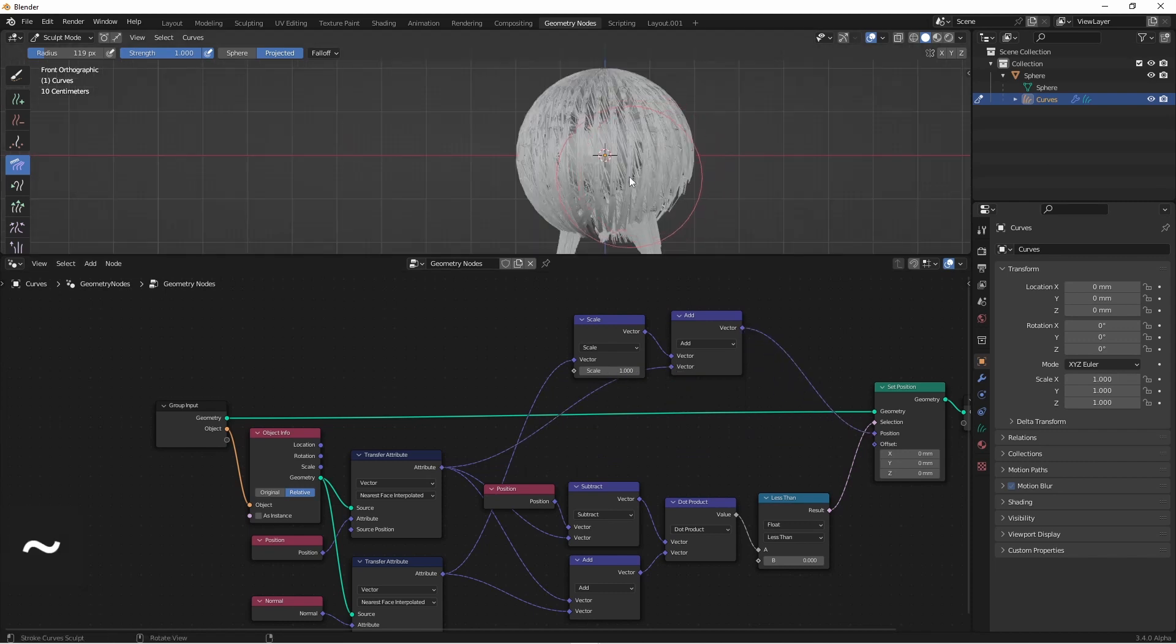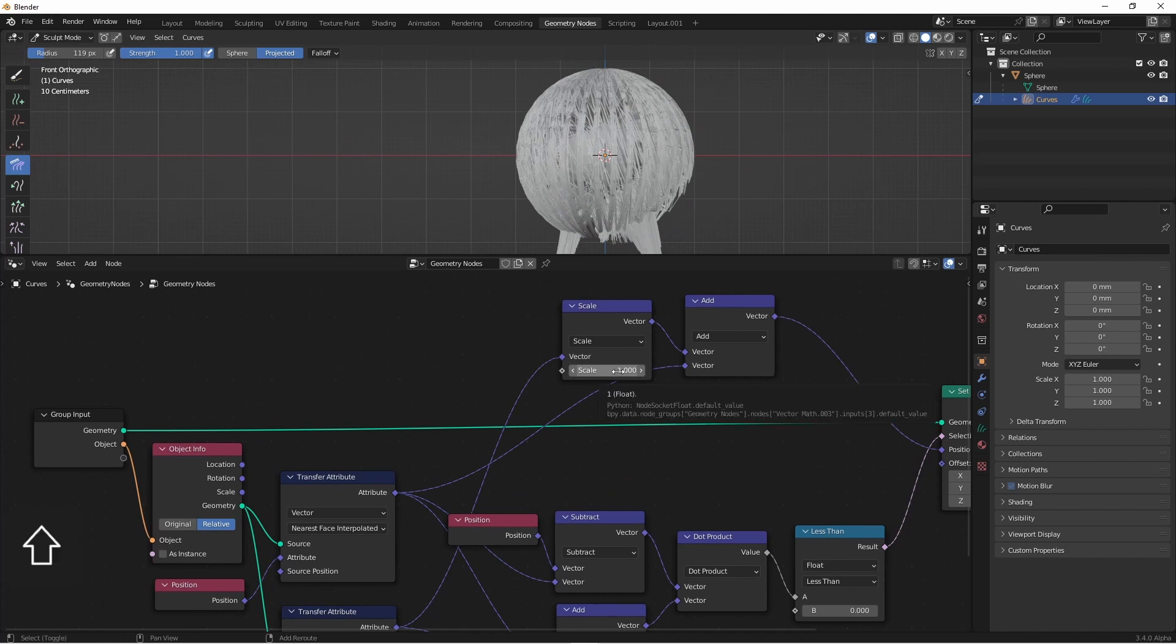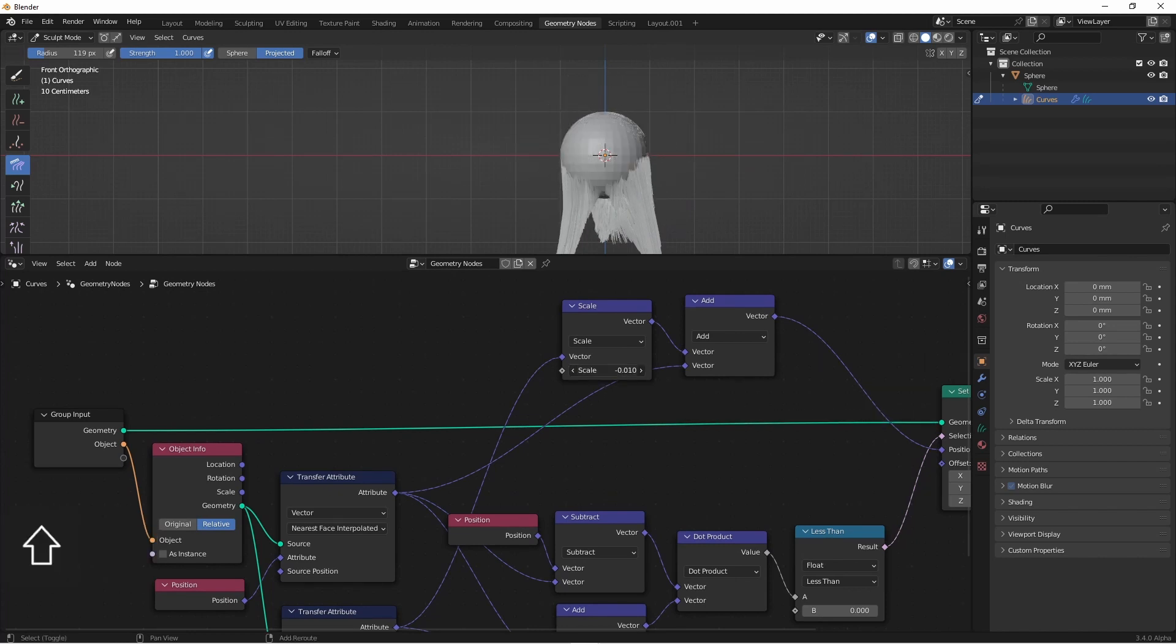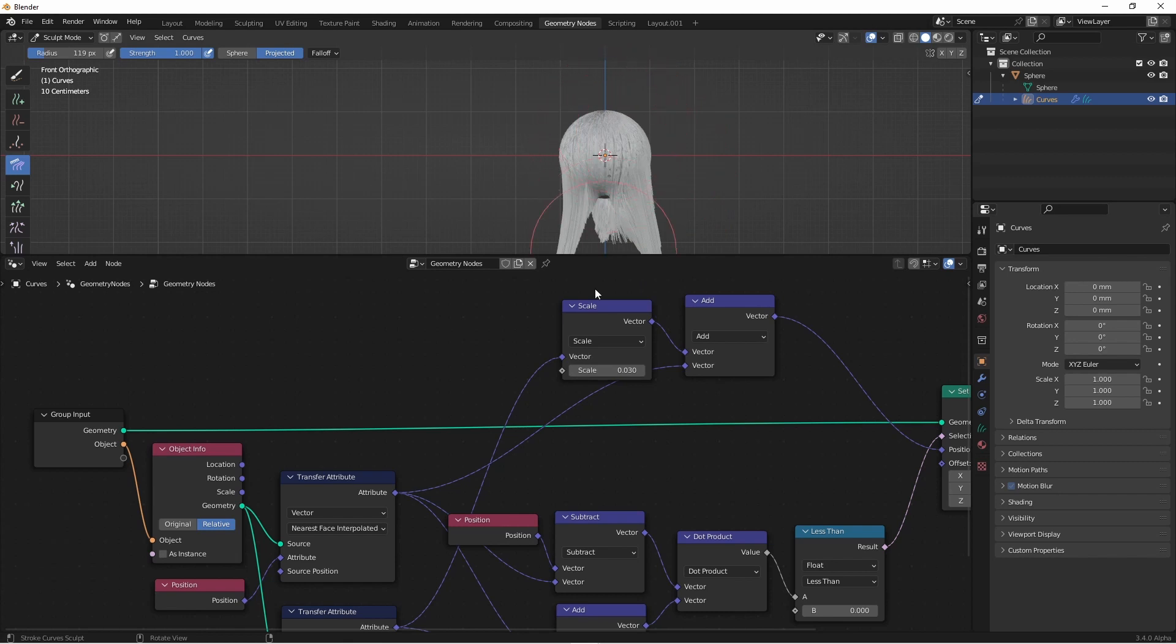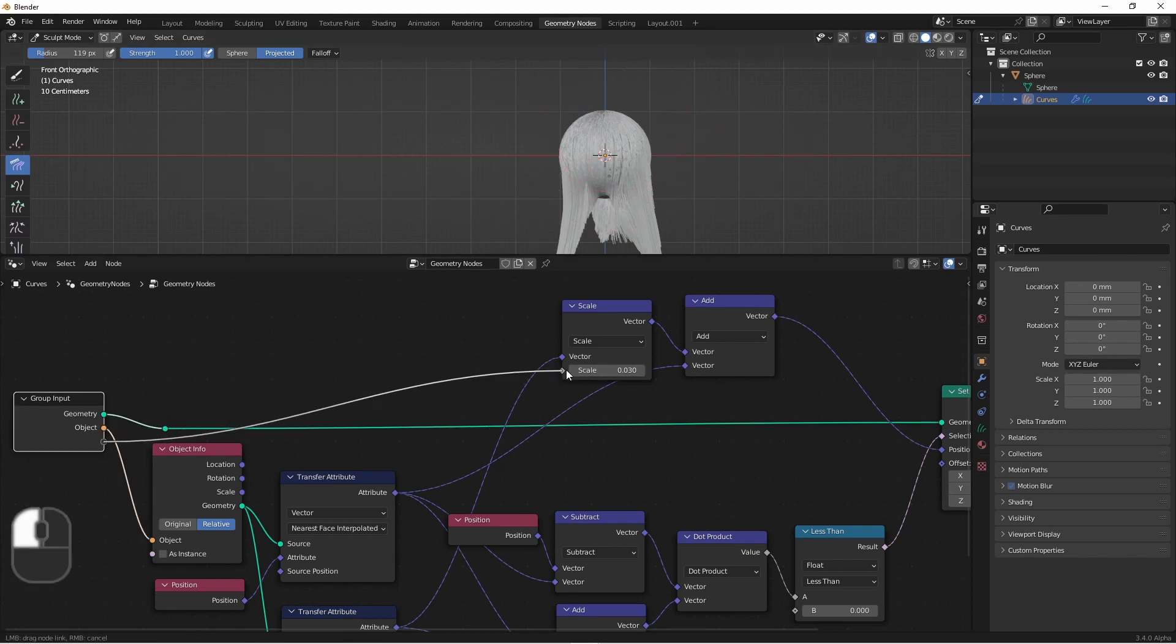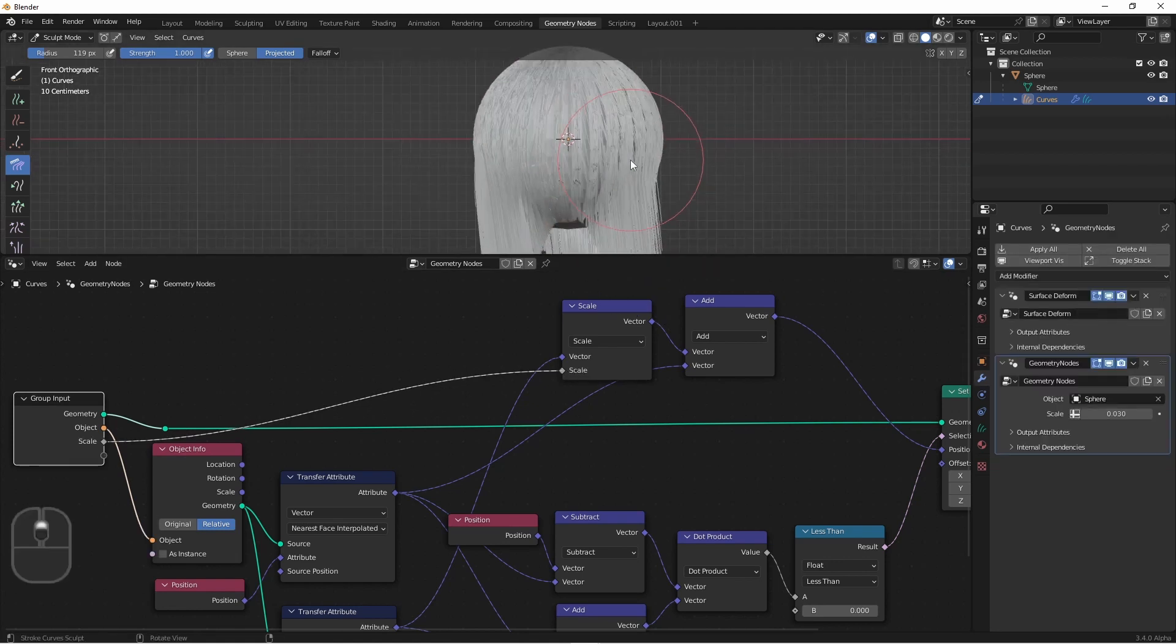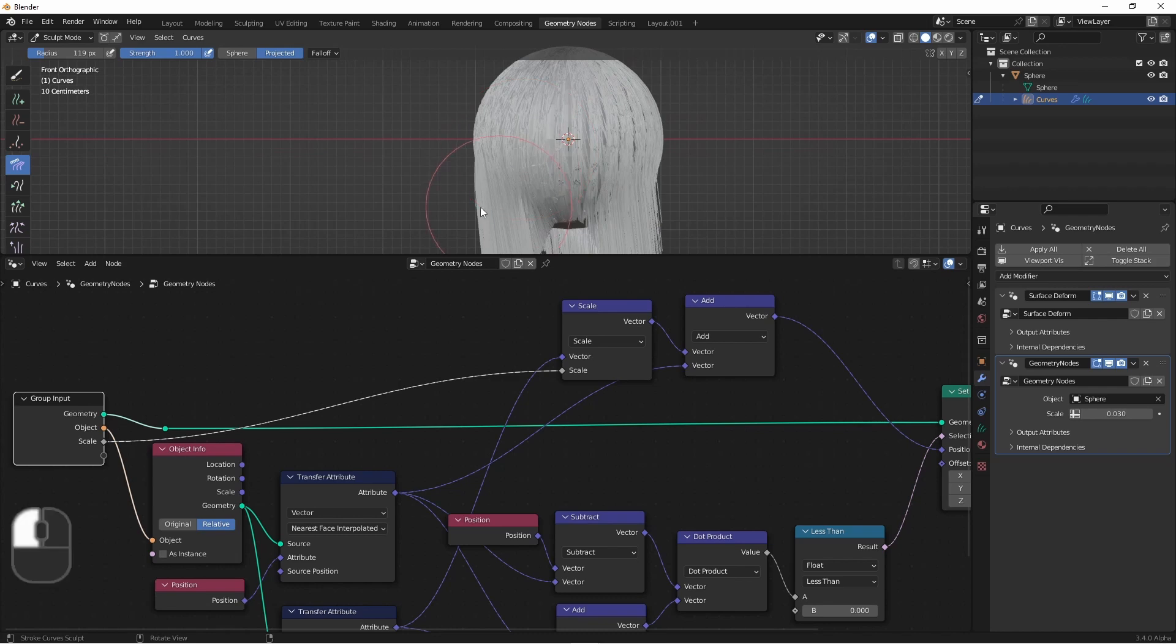Now, that's way too much, but you'll see if we bring the scale down, we can adjust how close or how far away it keeps those points from the mesh. I'll connect this scale to my group input. So now, as I comb the hair, you'll see that it stays to the outside of the object.